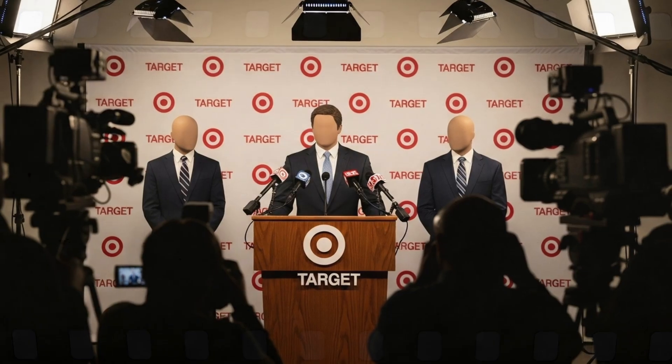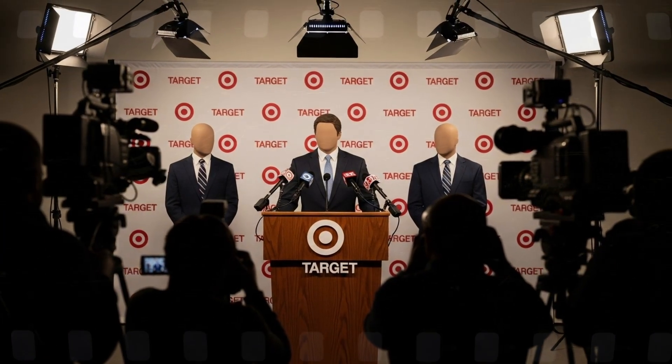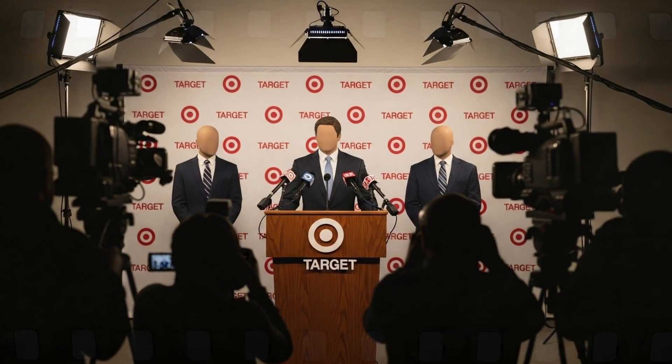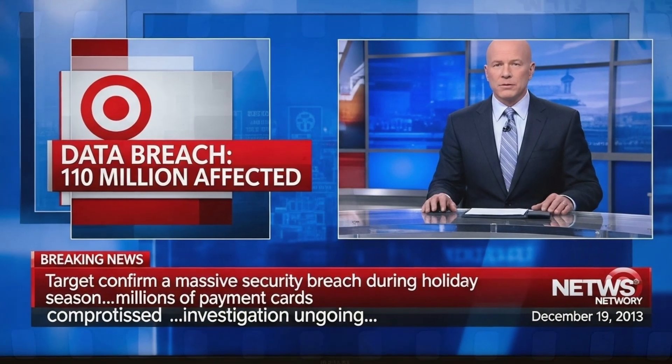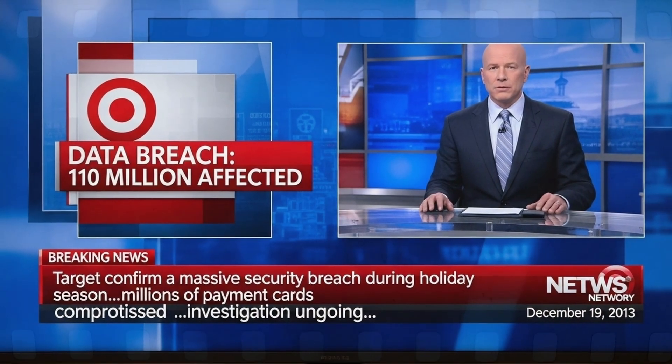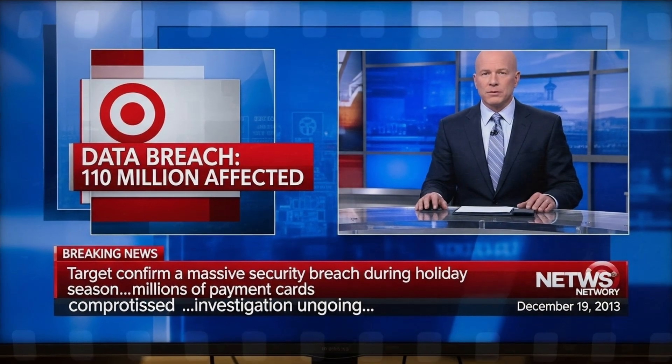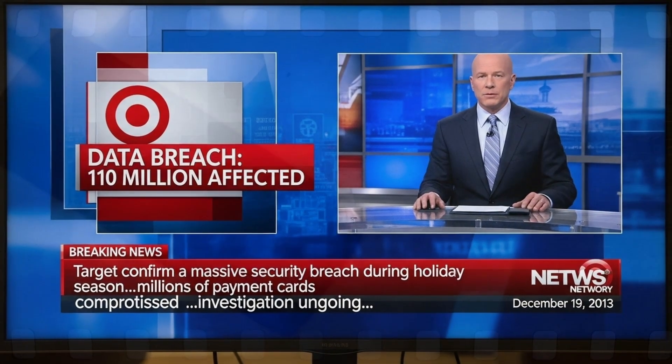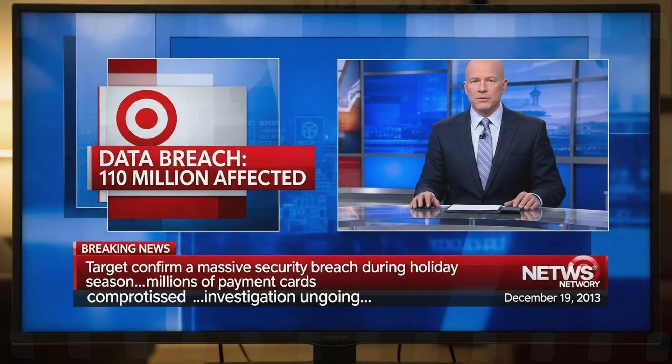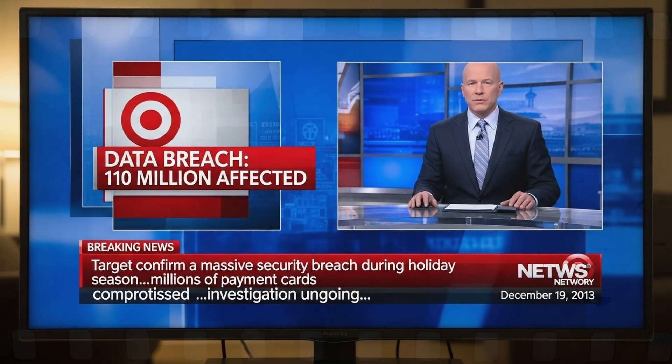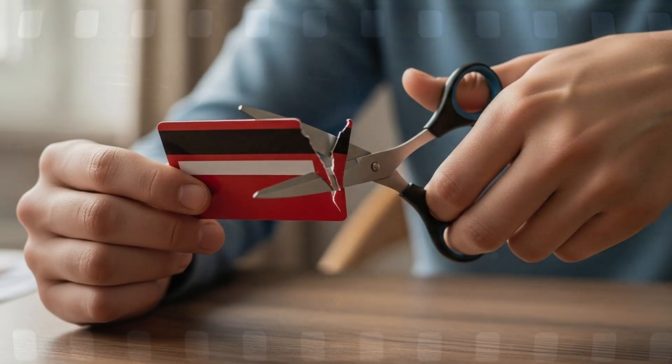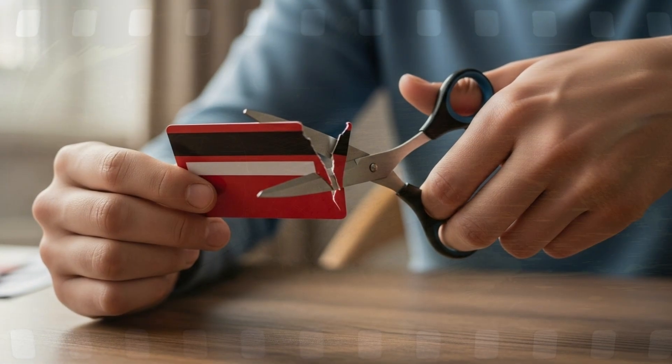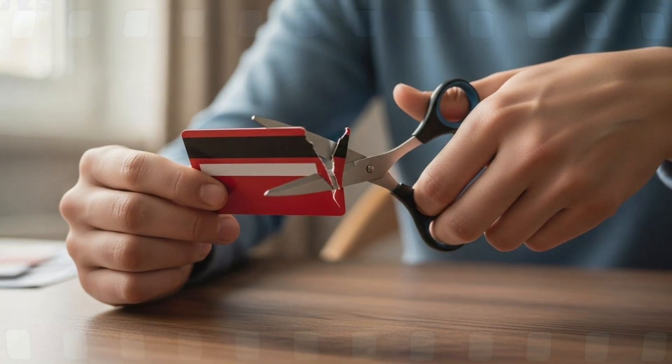December 19, 2013. Target confirms the breach. 40 million payment cards compromised. A month later, they reveal 70 million personal records also exposed. Names, emails, addresses, phone numbers.